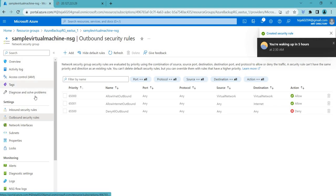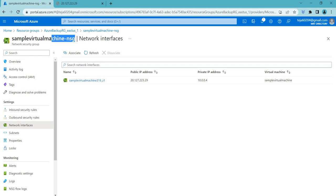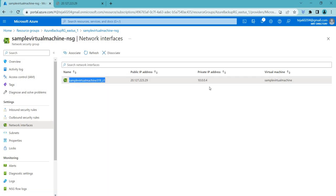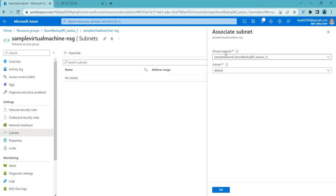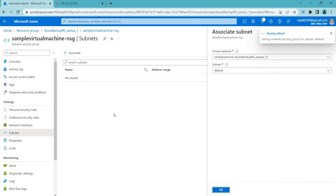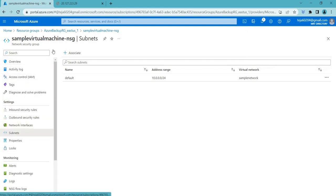Similarly, you will be able to create outbound rules. You also need to associate these NSGs with your network or NIC. It is already connected with our NIC and will be applicable to that machine. You can also add it to your subnets — if you click here, you can see our virtual network and the default subnet that we created. Just click OK and it will be associated with this particular NSG.